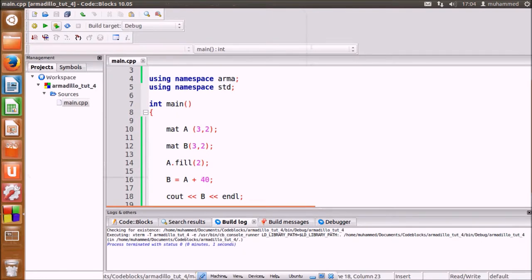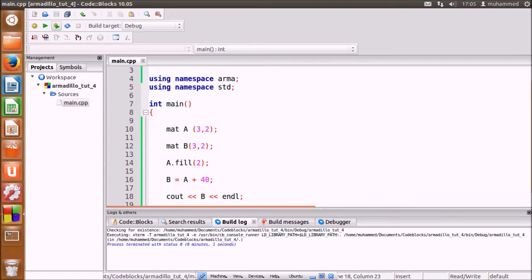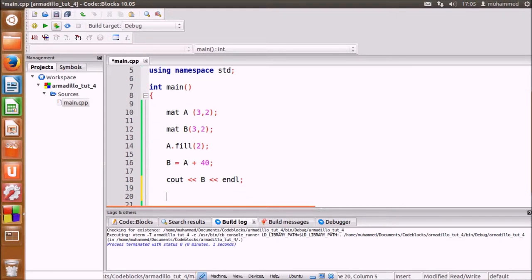We can also multiply two matrices together as long as they follow the standard rules of algebra. We will explicitly define a matrix C with two rows and three columns.